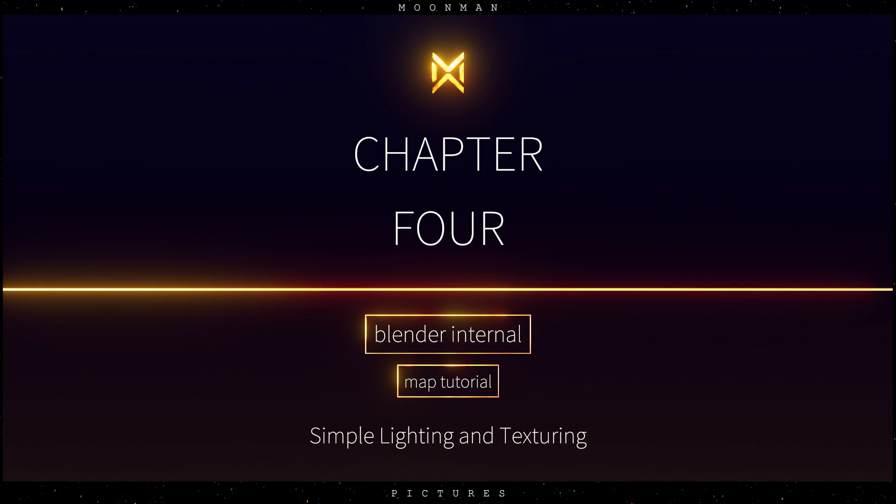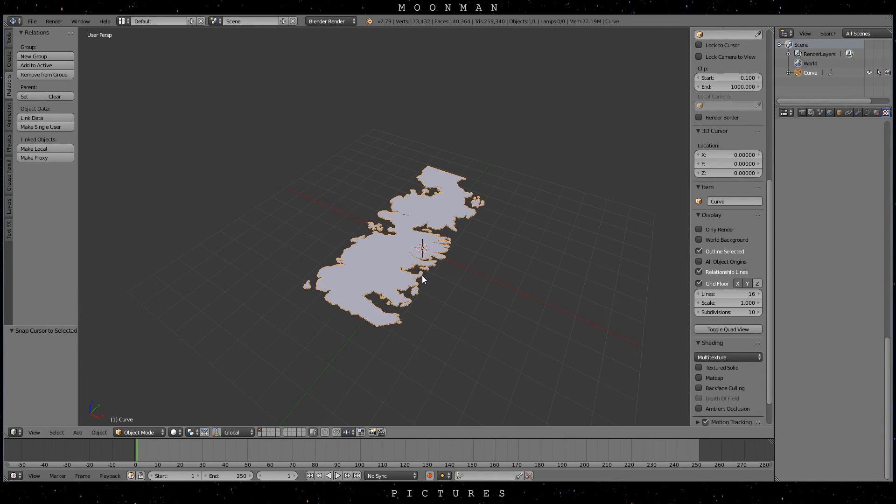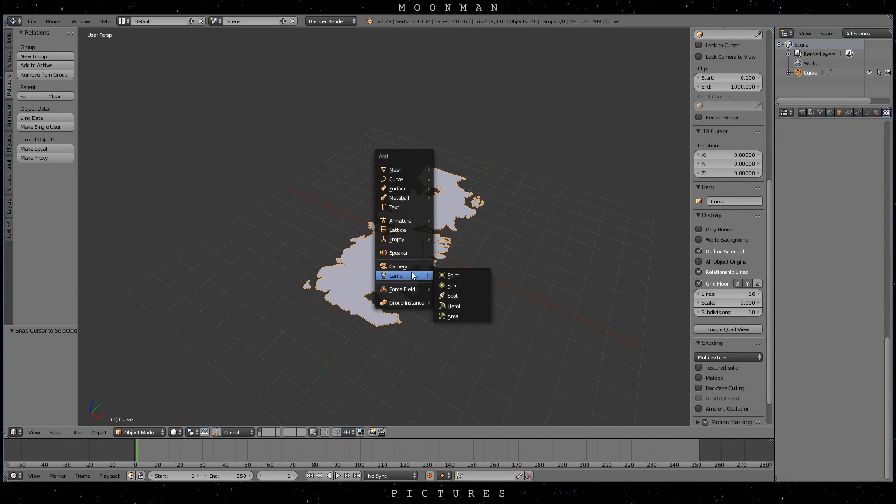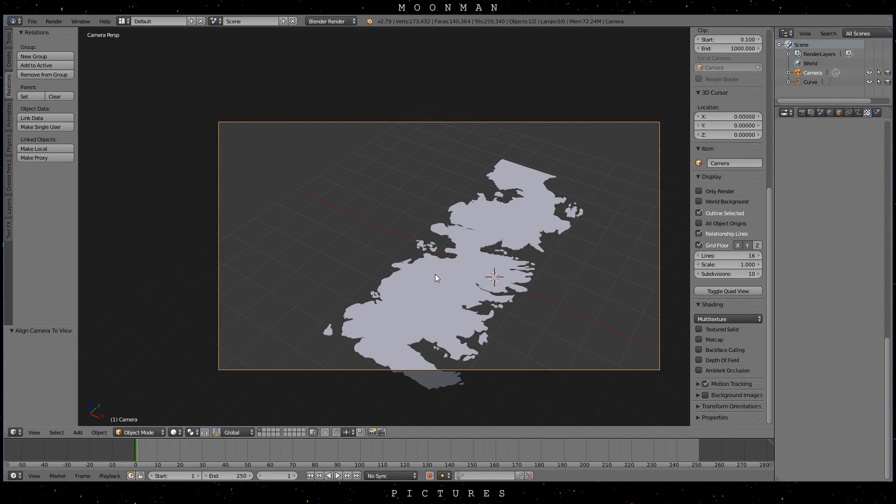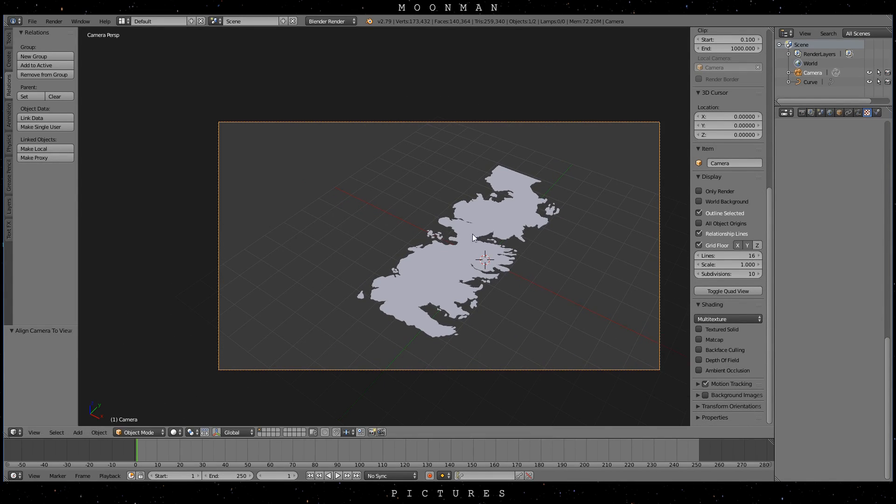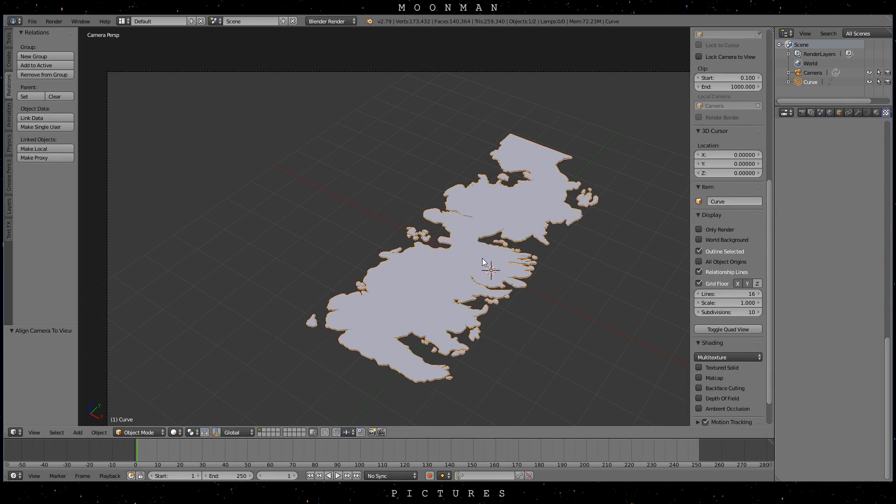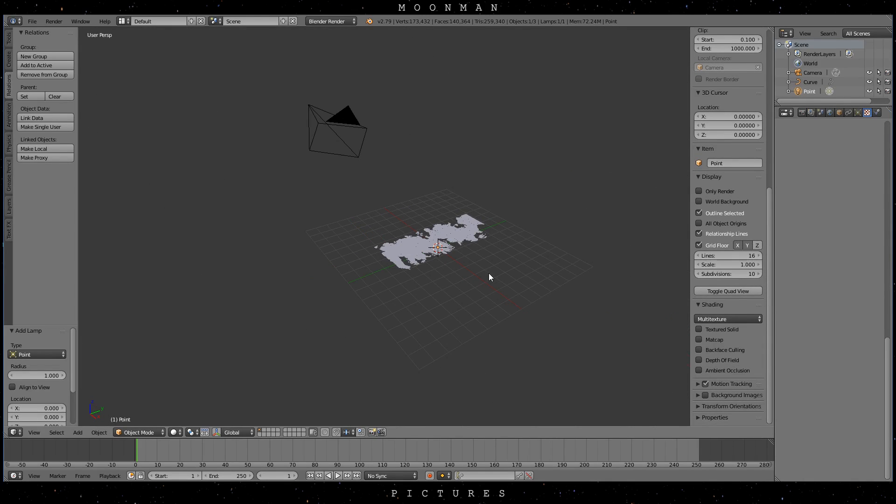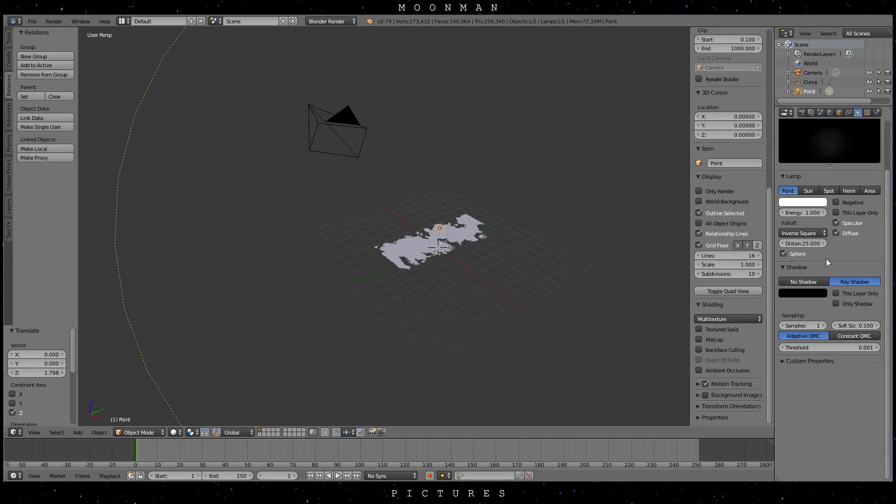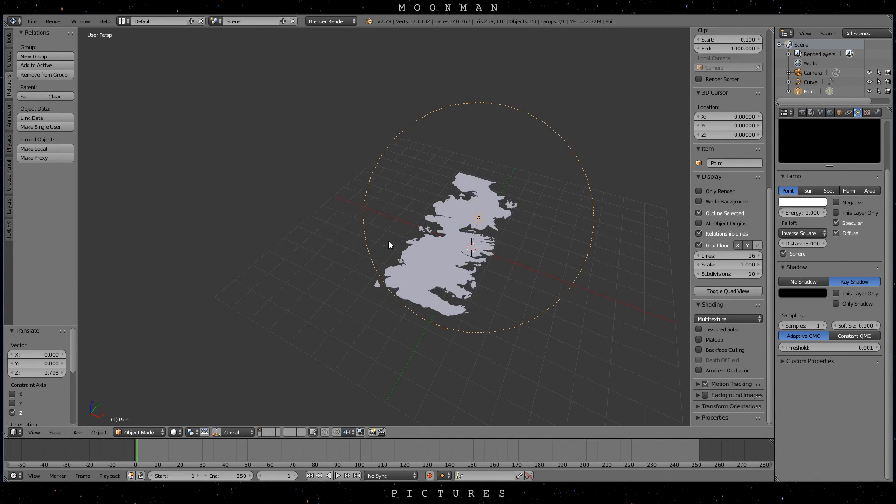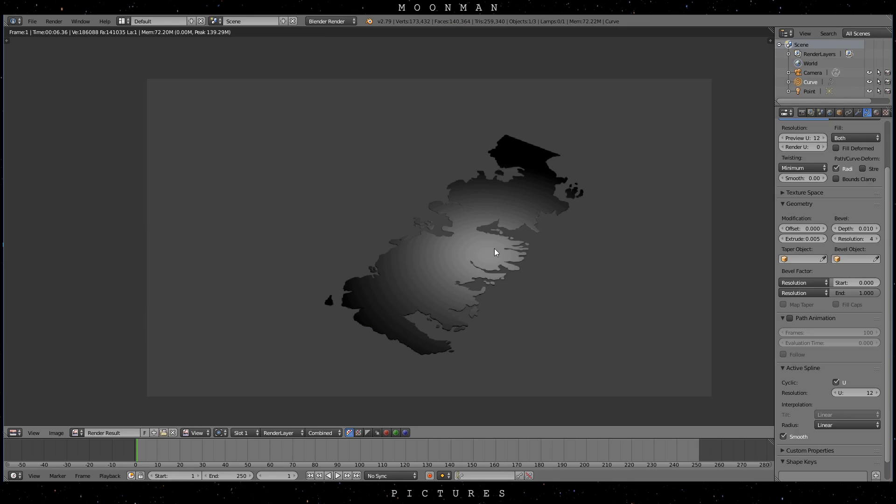Now in Blender Internal add a simple point lamp. Press CTRL ALT and 0 to make your current view in the viewport the camera view. Press SHIFT F to control your camera.